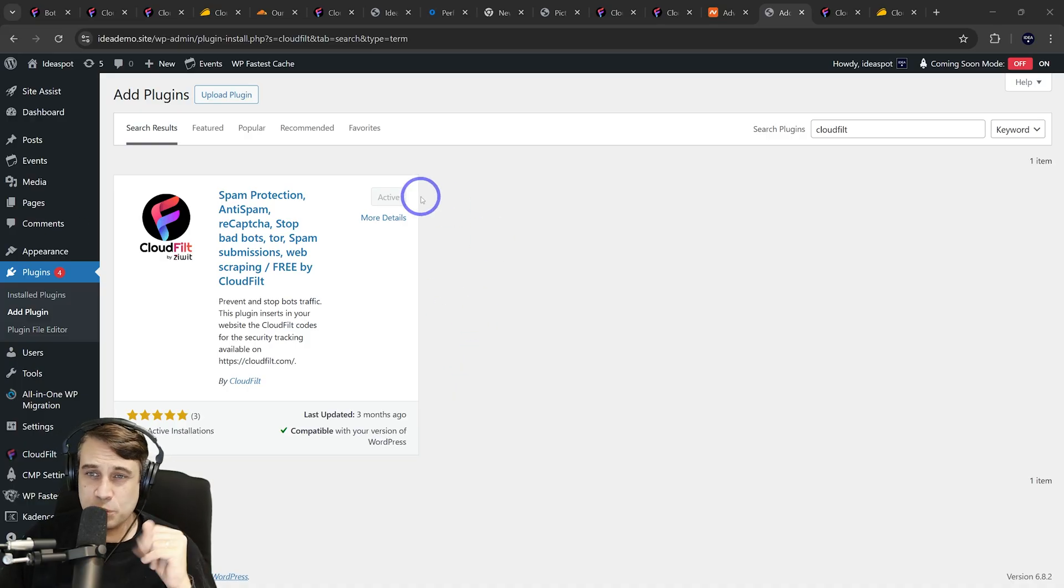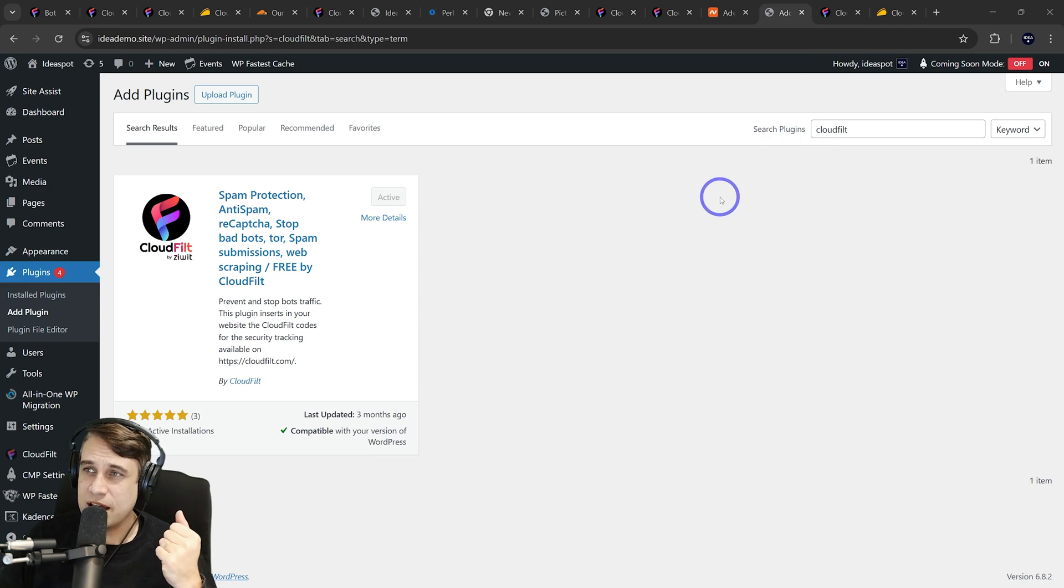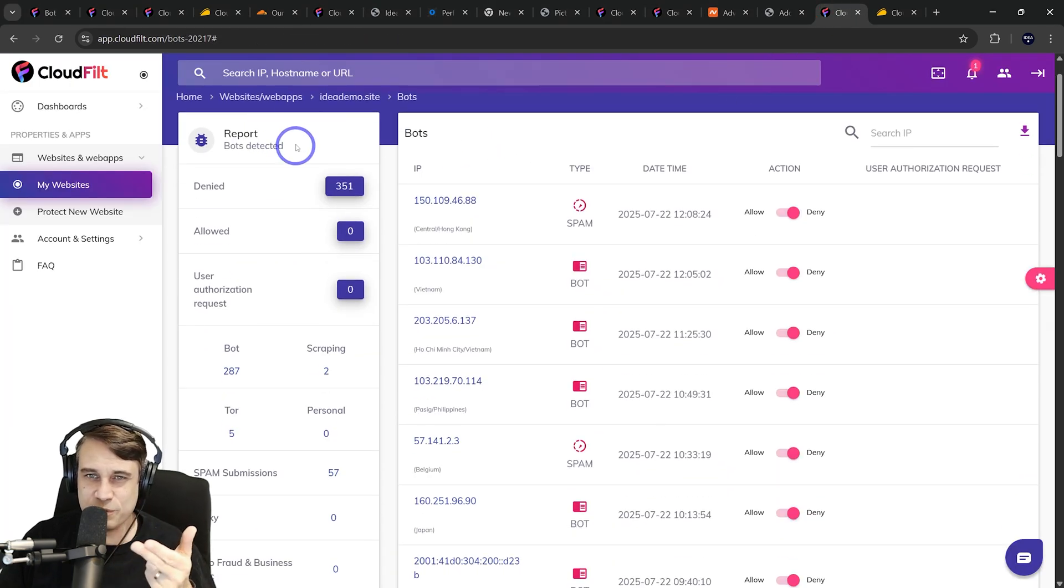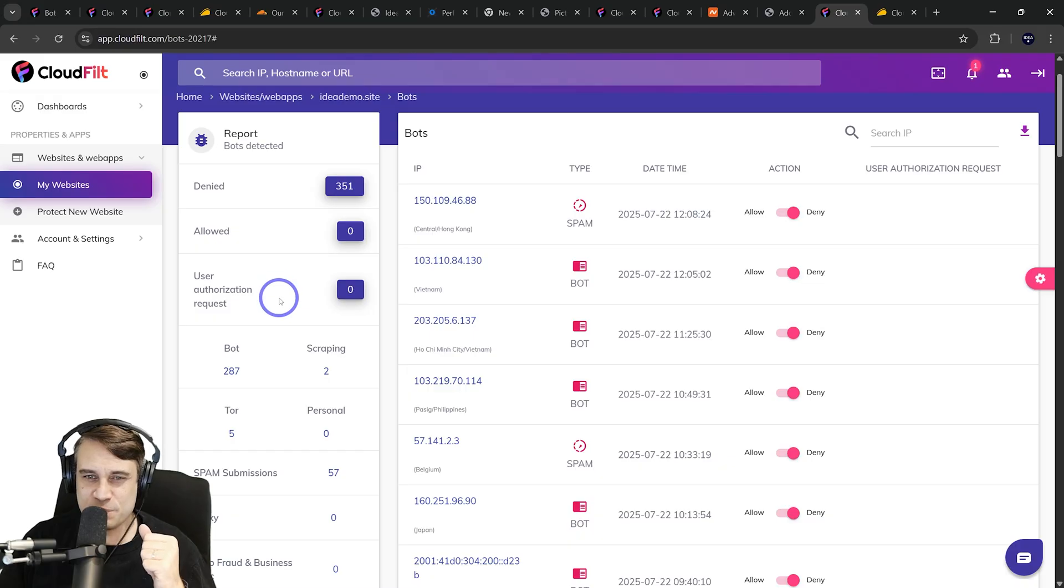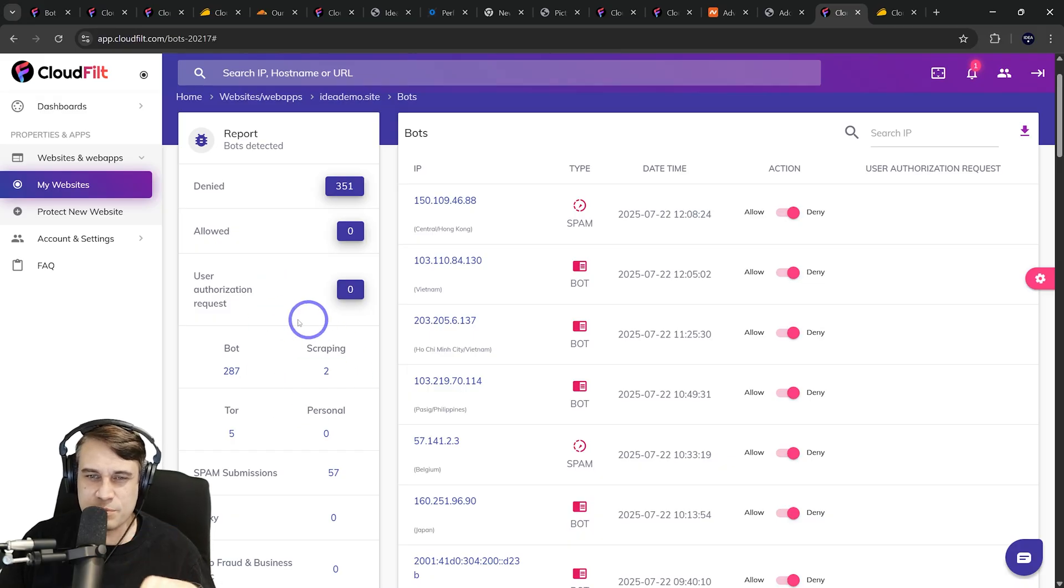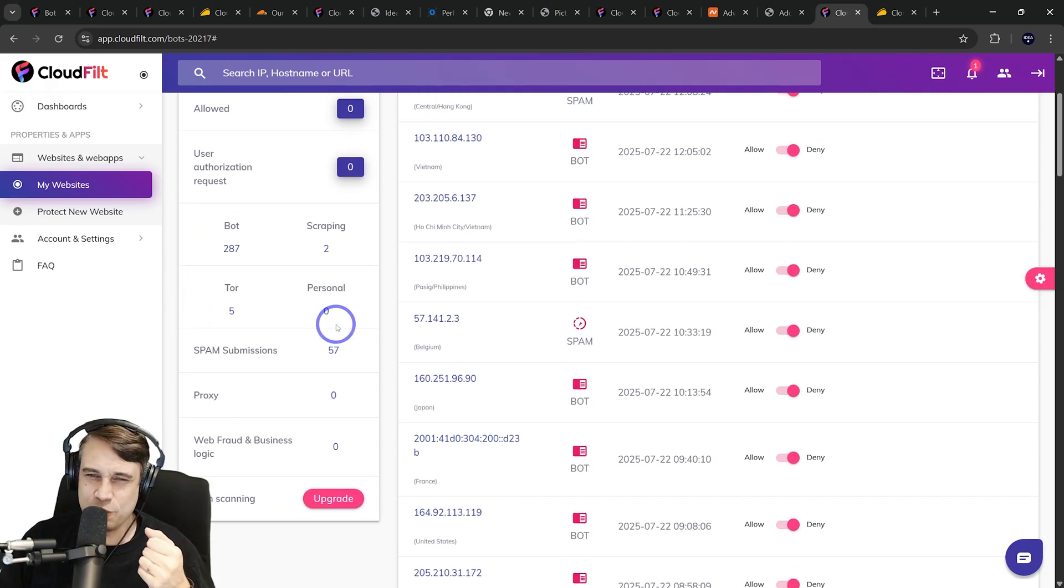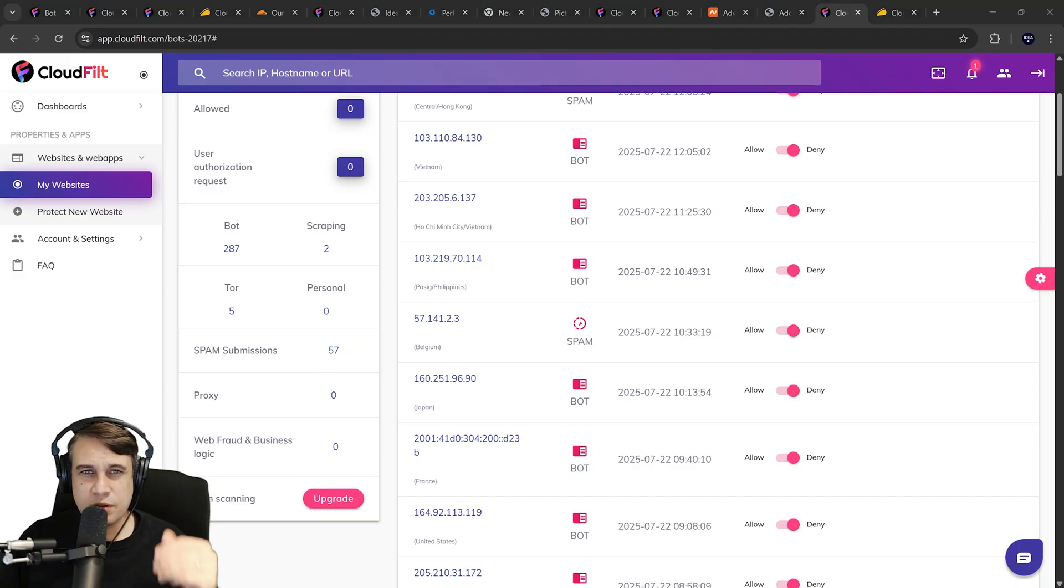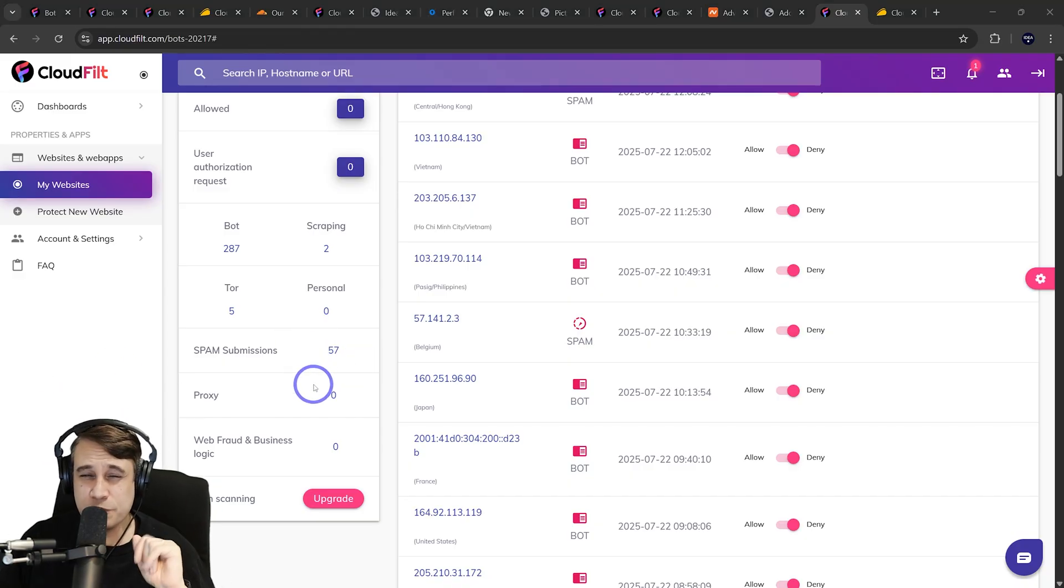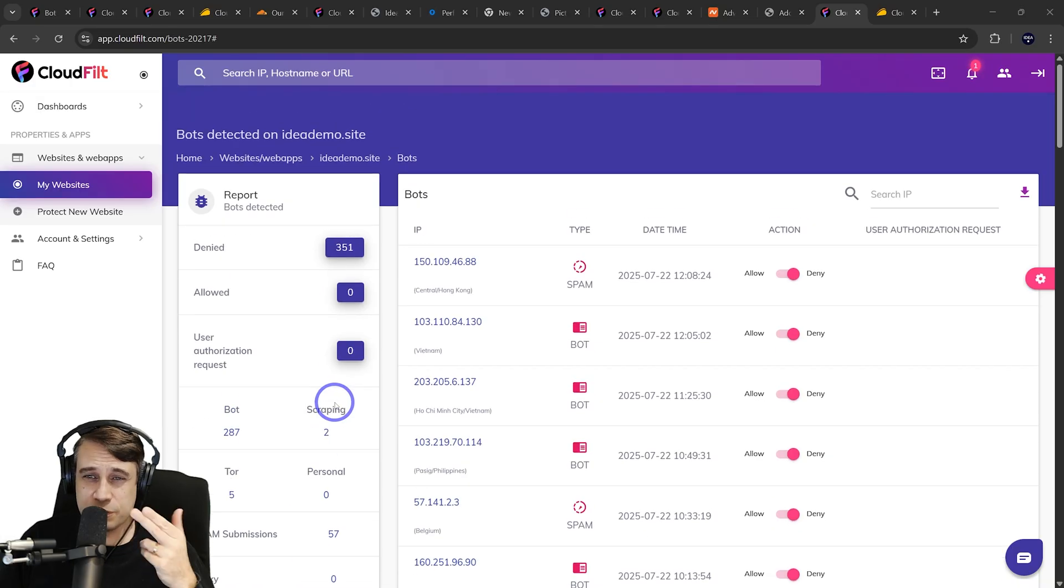After installing and activating that one, it'll pass all the data back to the CloudFilt dashboard. You get to see all the bot detections on your CloudFilt dashboard here. Already I can see after only a few days, I had a couple scraping attempts, lots of bots on the websites, and lots of spam submissions. This is something on WordPress that you get a lot of in your comments and user registrations and that kind of thing. Very useful for any WordPress website to have this level of protection.